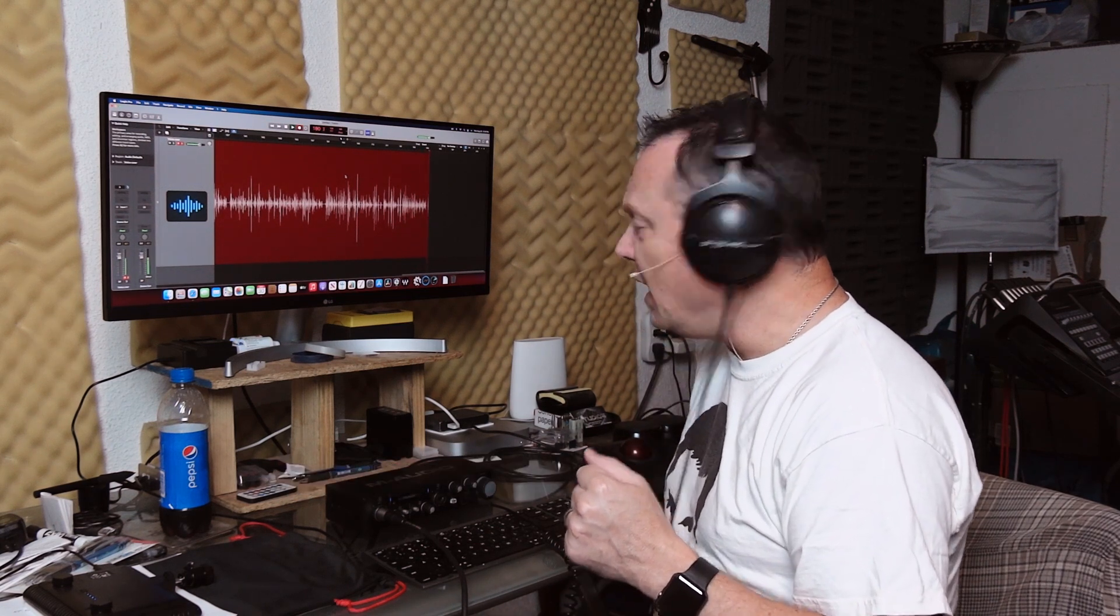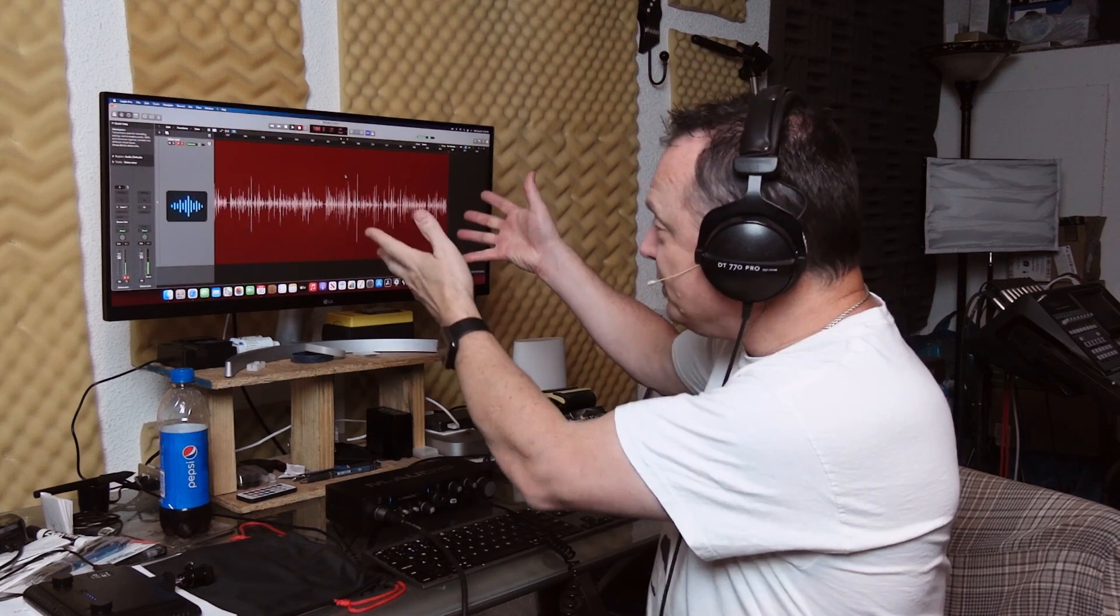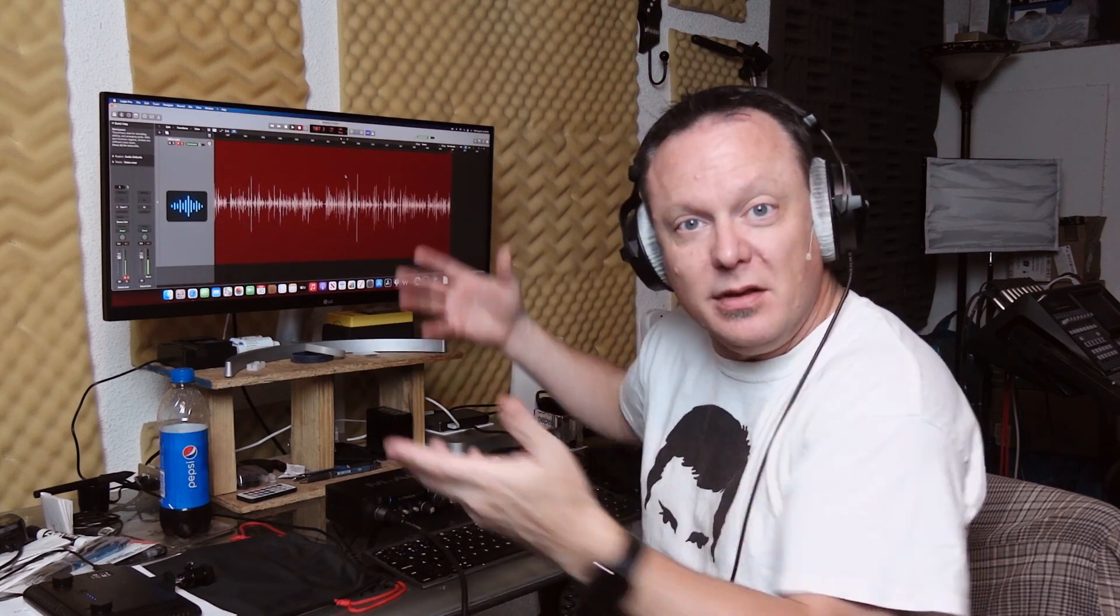And again, affiliate links will be in the description of this video. Thank you all for your support to my channel, especially people like the last commenter that steered me in this direction. Hopefully, I'm helping him and helping others.